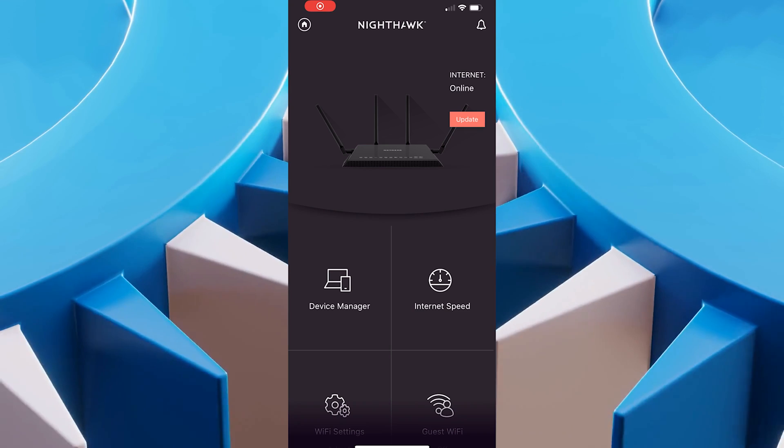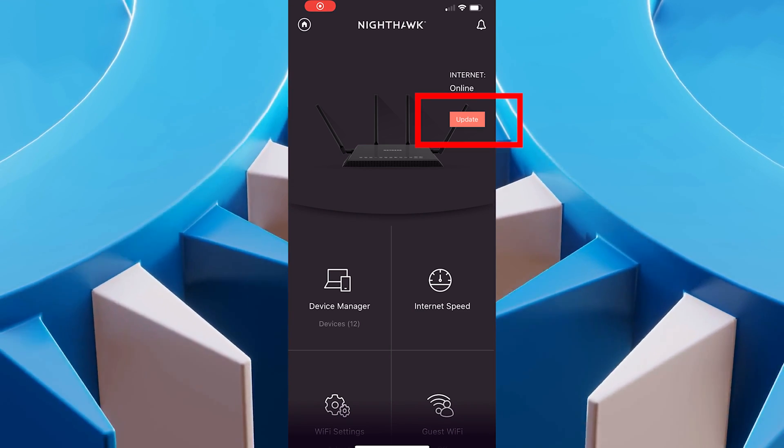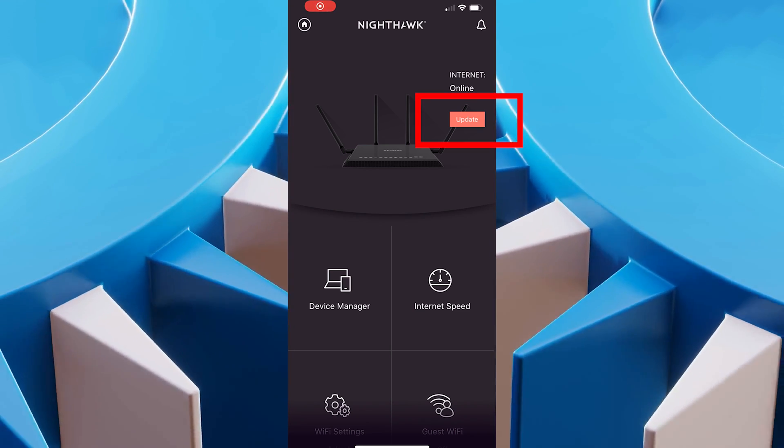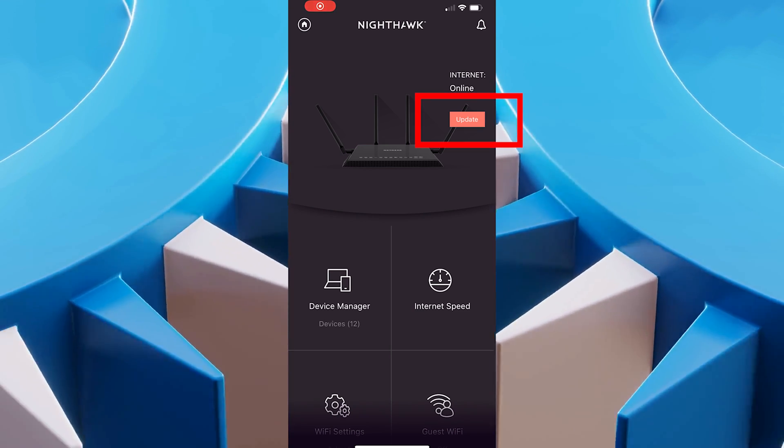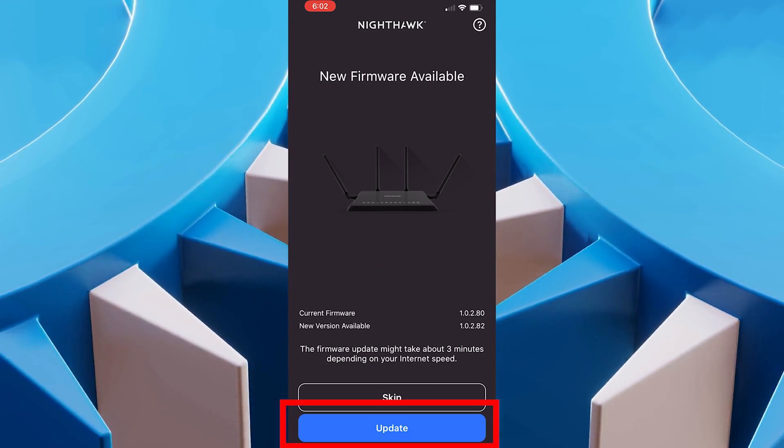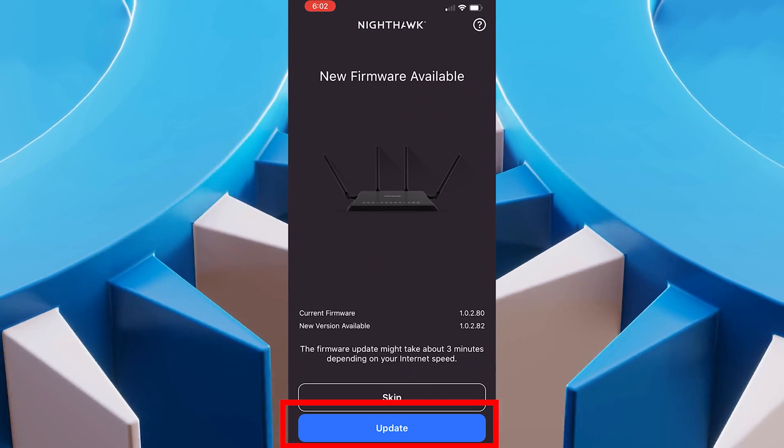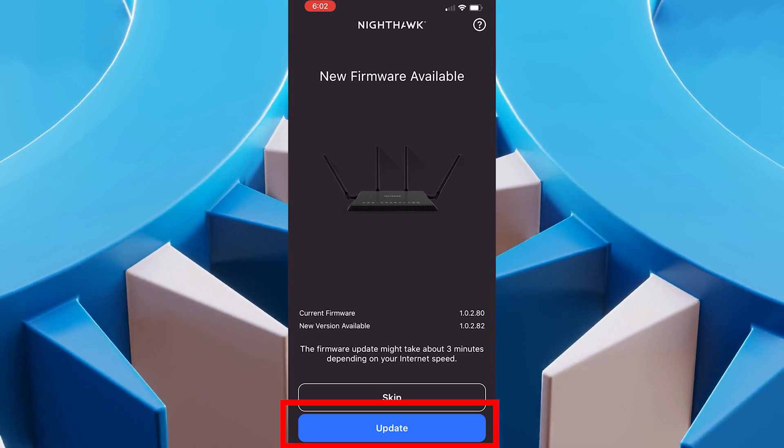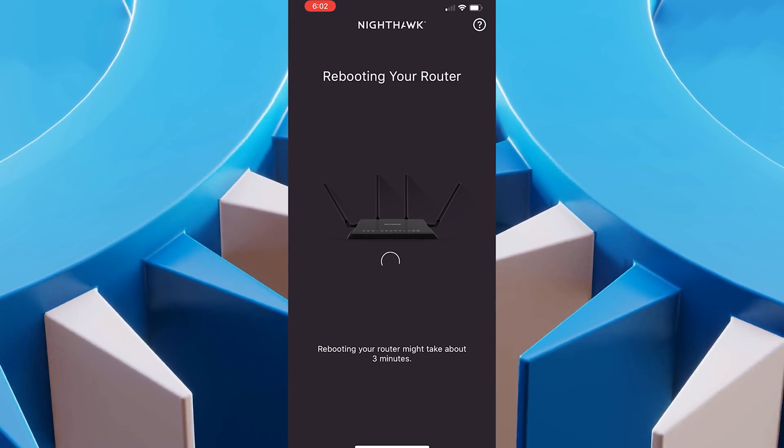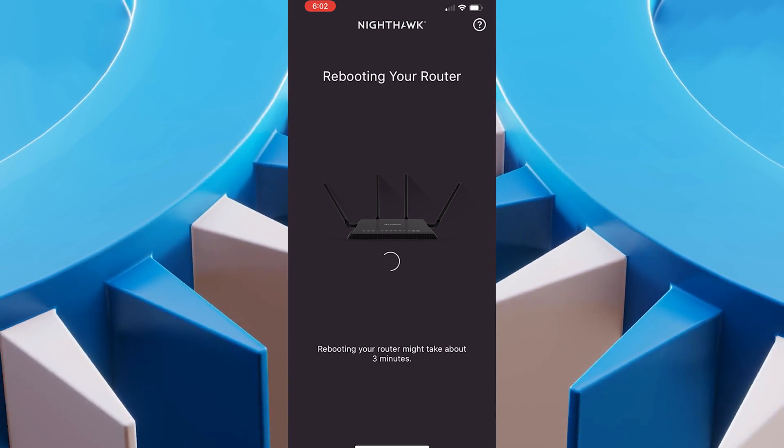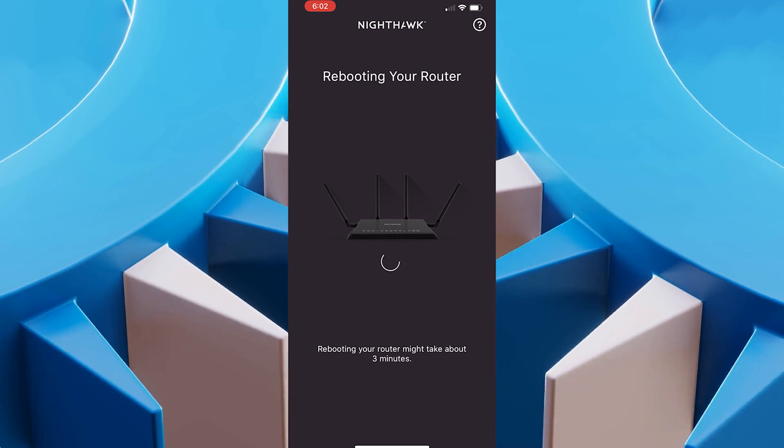If your router needs an update, you'll see a little thing in the top right corner that says update. Or depending on your app, you'll see it somewhere. Just hit update and it'll go through and update the software. Expect the internet to go down for about 3 to 5 minutes and let everybody else know.